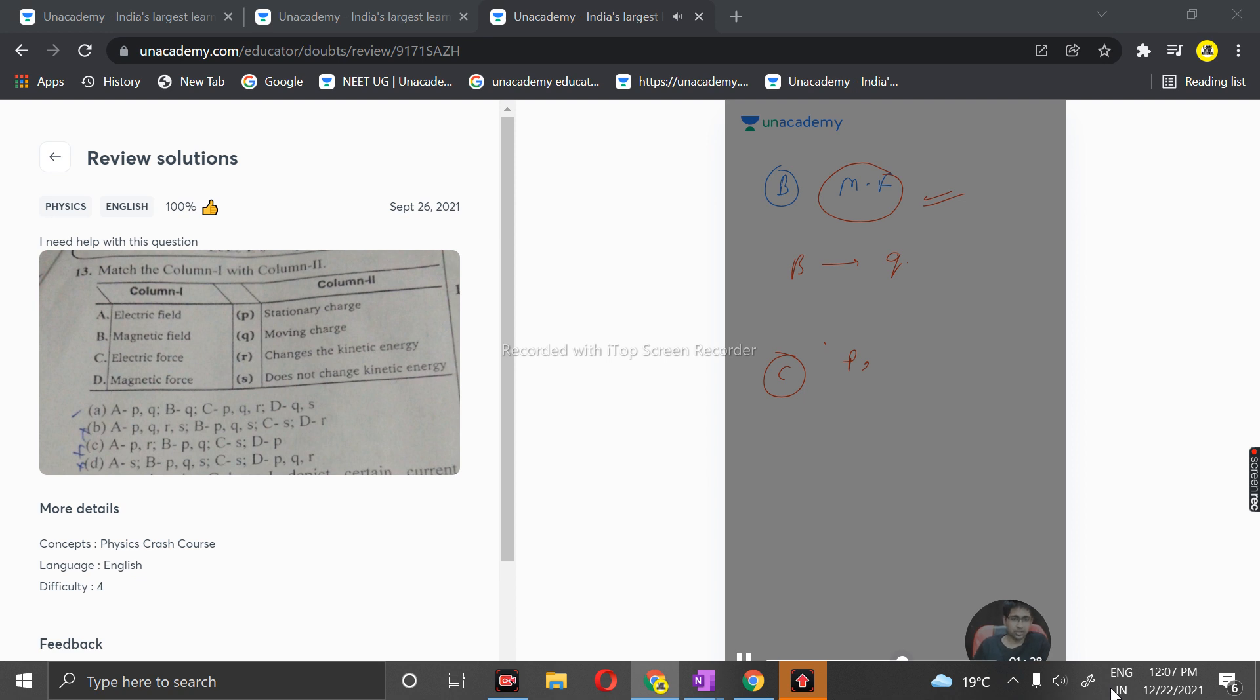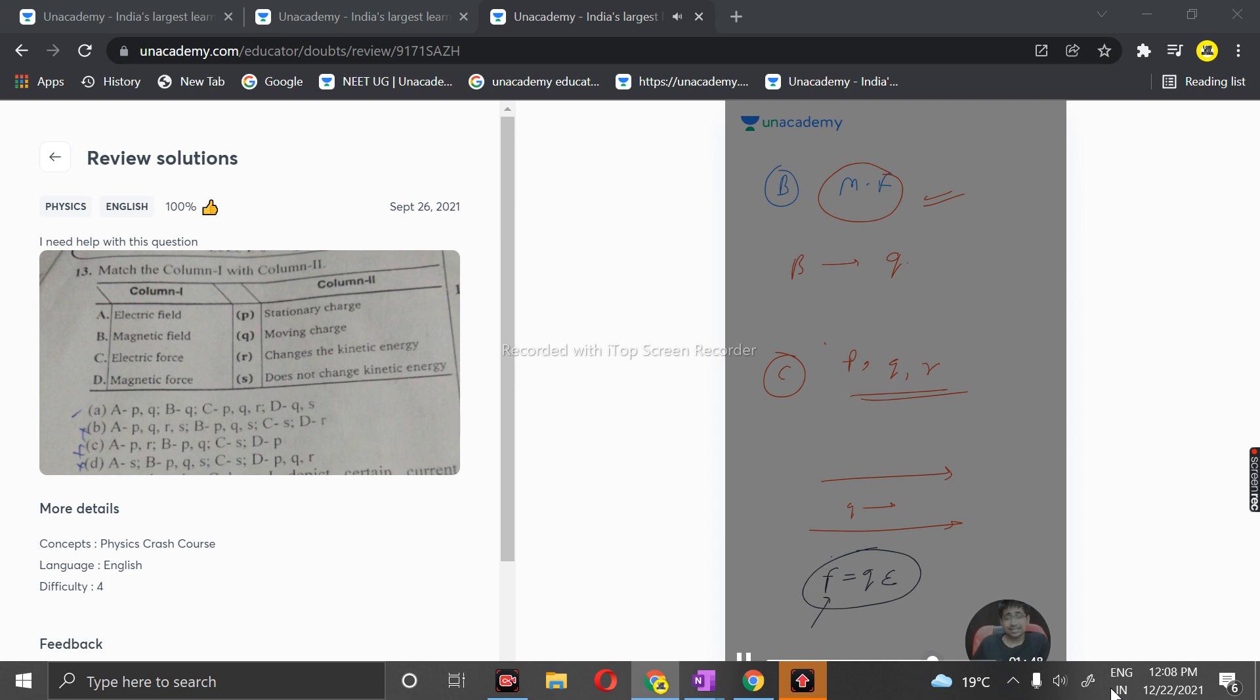The matches are Q and R, and it changes the kinetic energy because if this is the electric field and charge is moving, the force acting is qE. Because of this, it's accelerated: a = qE/m. This acceleration acts on the charge, which is why it accelerates.